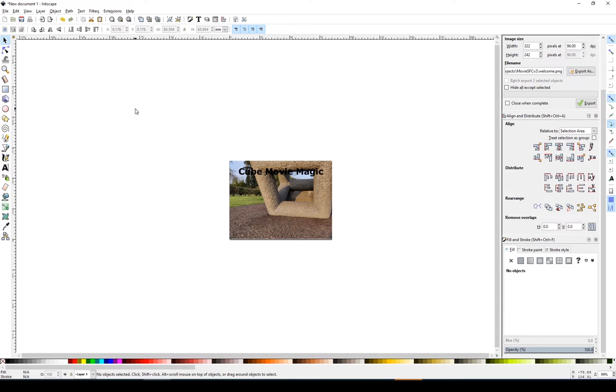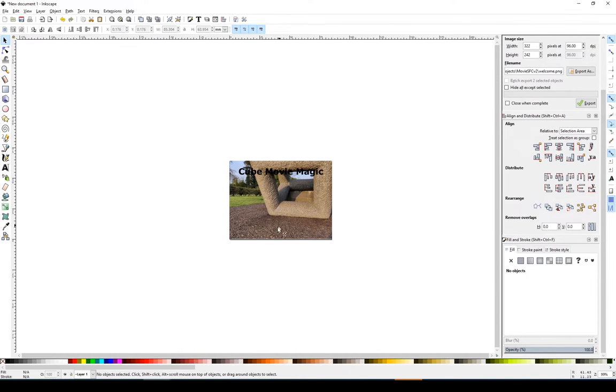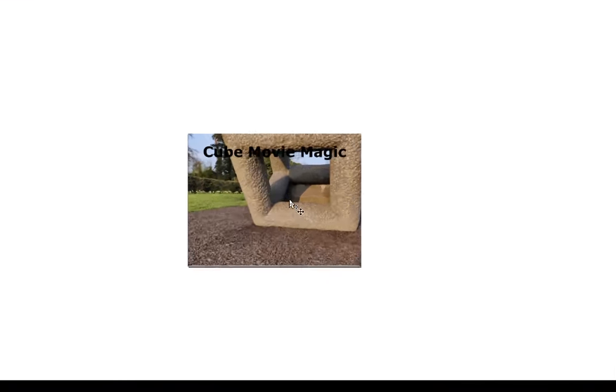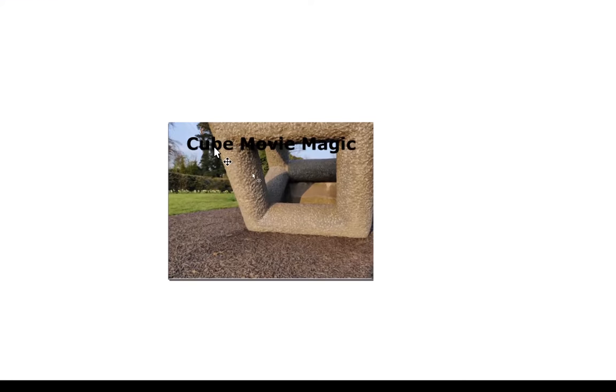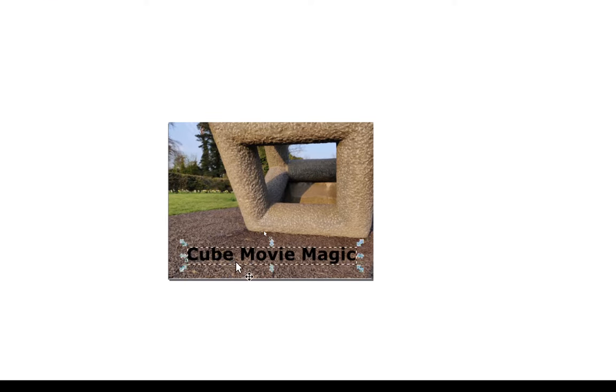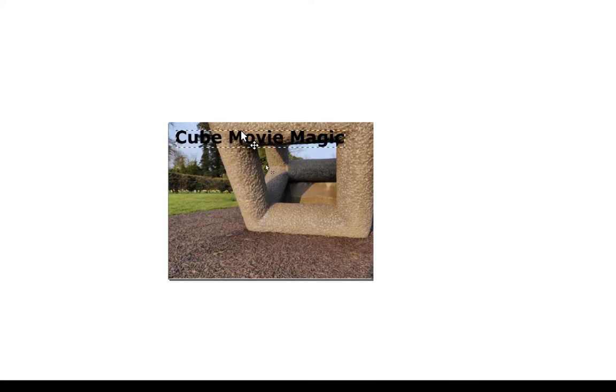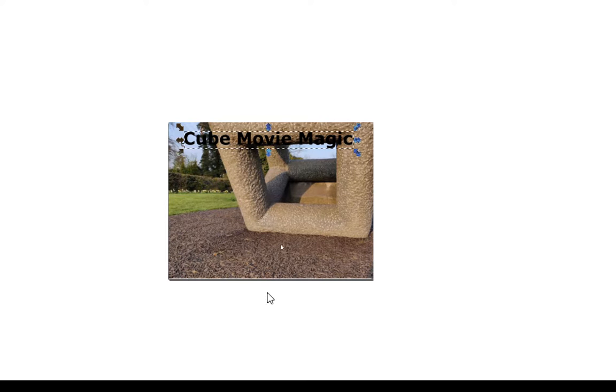To edit the image I'm using Inkscape, it's free open source. You can see this is my image I took from my phone, and there's the text I added. We can move the text down here. You can see here this is a full image, high definition image taken from my phone.